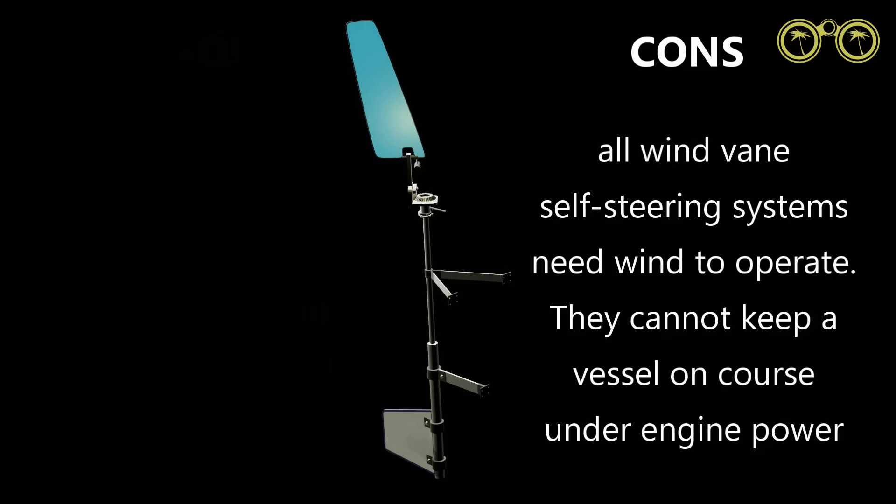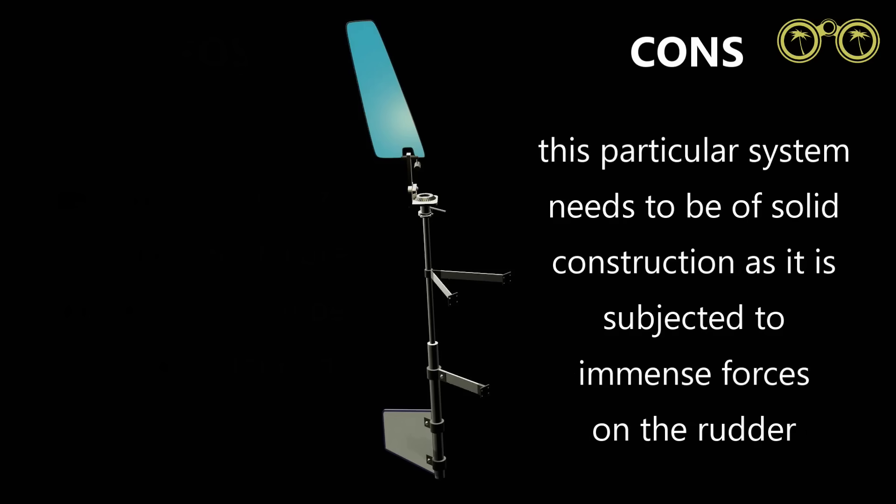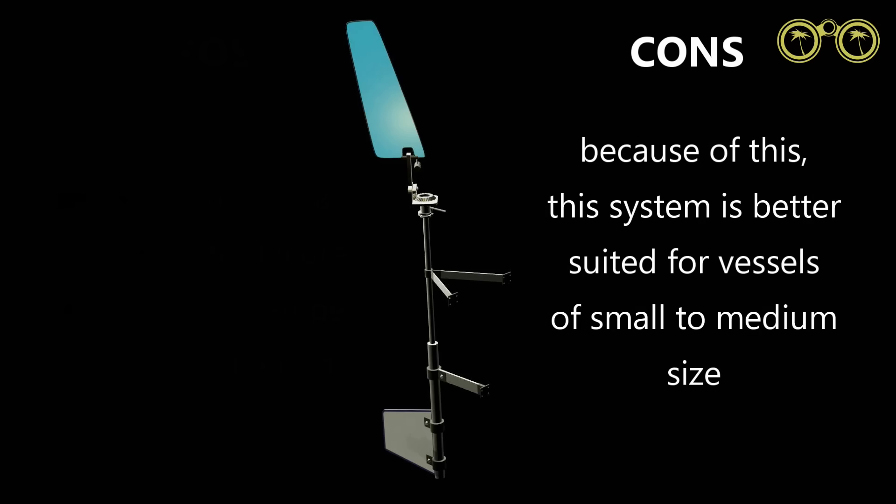Without wind, the systems cannot operate and cannot keep you on a compass heading while motoring. The system needs to be sturdy and fitted correctly as it will be under immense strain. It will probably struggle to steer larger vessels.